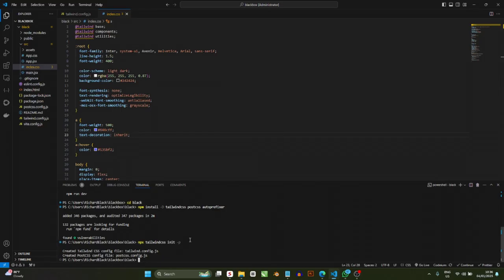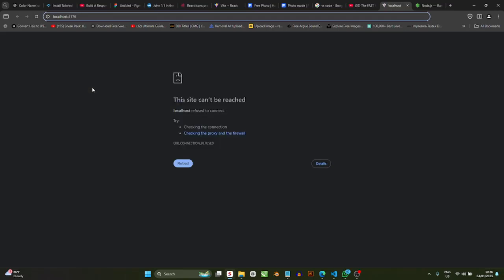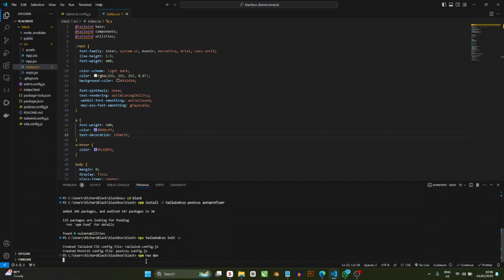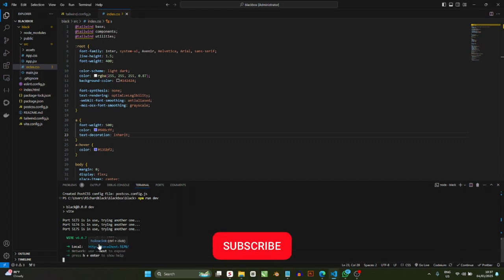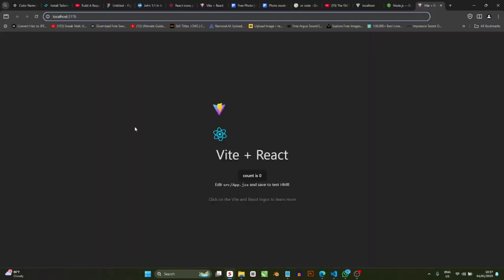Just because you've done all of these steps doesn't mean the app will automatically appear in the browser — if you refresh now it'll show an error because nothing is running yet. To start the app, go to the terminal and run: npm run dev. Press Enter and it will start the development server, showing you a local address like localhost:5173. Hover over the link and click 'Follow Link' to open it in your browser. The app is hosted locally, not online yet.